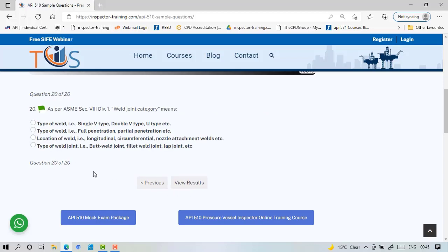Last question. ASME Section 8 Division 1 weld joint category means location of the weld. It doesn't mean type of weld or end type of weld or whatever.